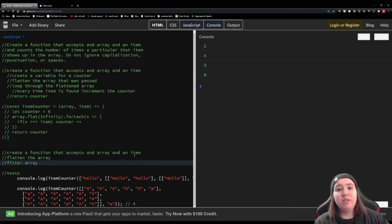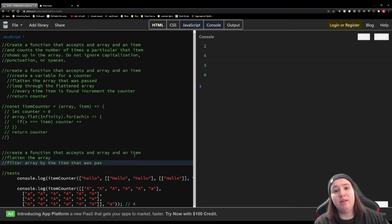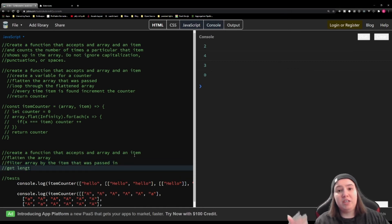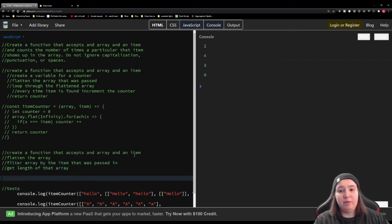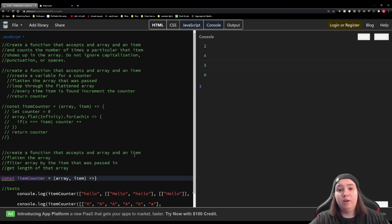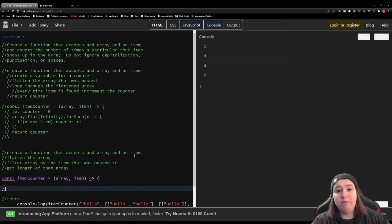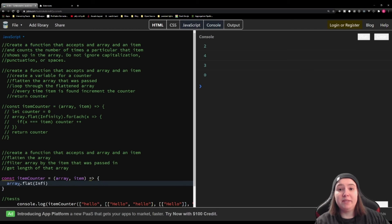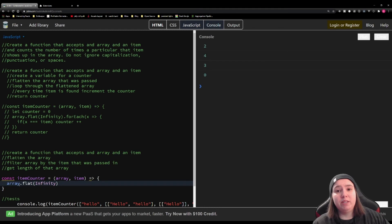and then we're going to filter the array to all of the items that match the item that was passed in. And then we're just going to get the length of that array. So let's start coding this. We're going to create our function that accepts an array and an item again. Then we're going to flatten it again. And it's going to be the same thing that we did before. We're going to use .flat with passing it infinity. And then we're going to use .filter.